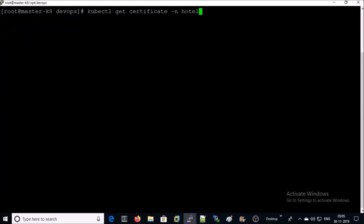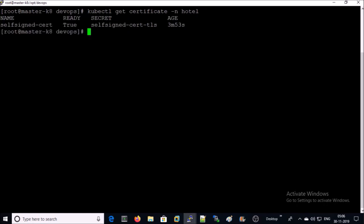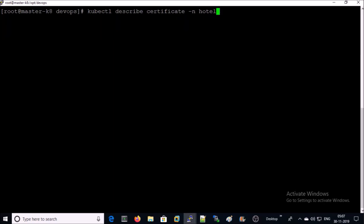Let's list down the certificate in the recently created project hotel. One self-signed certificate created and associated with this project. Let's describe the certificate.